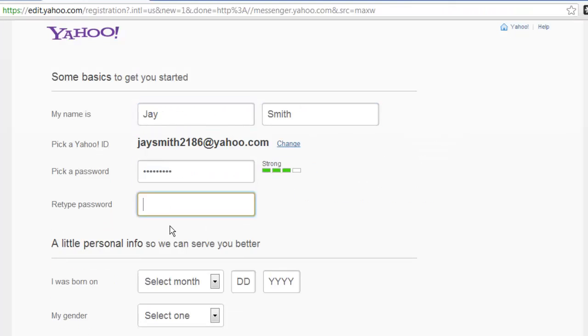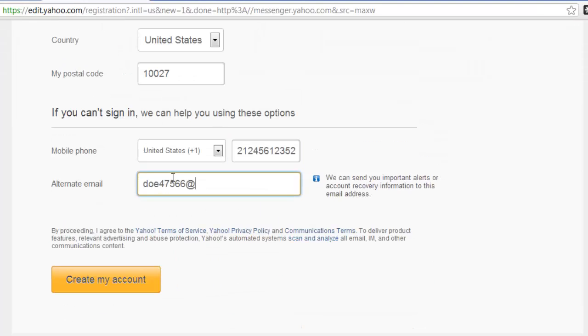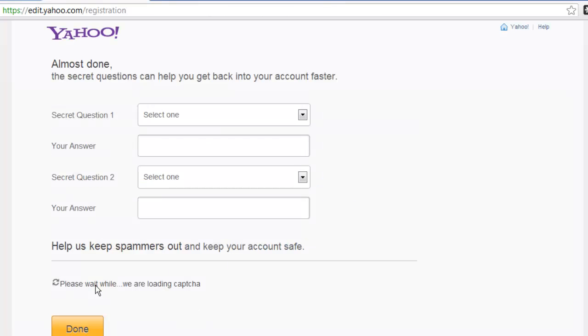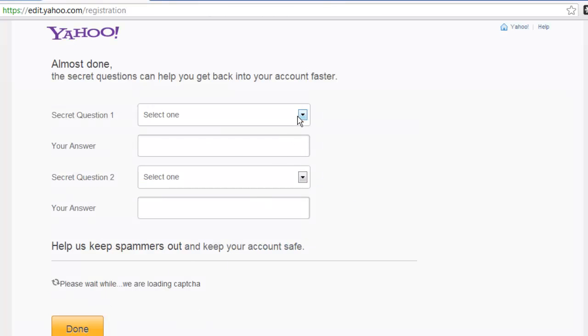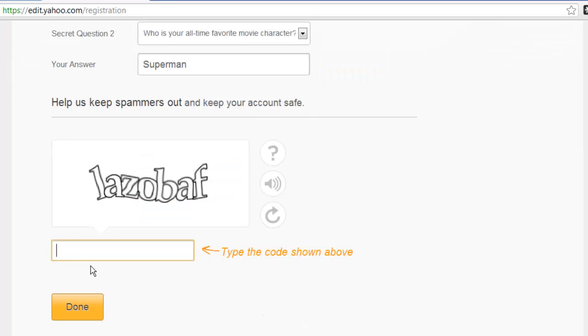You need to fill out this form and then click the Create My Account button at the bottom. You'll need to create a couple of security questions and enter a verification code.